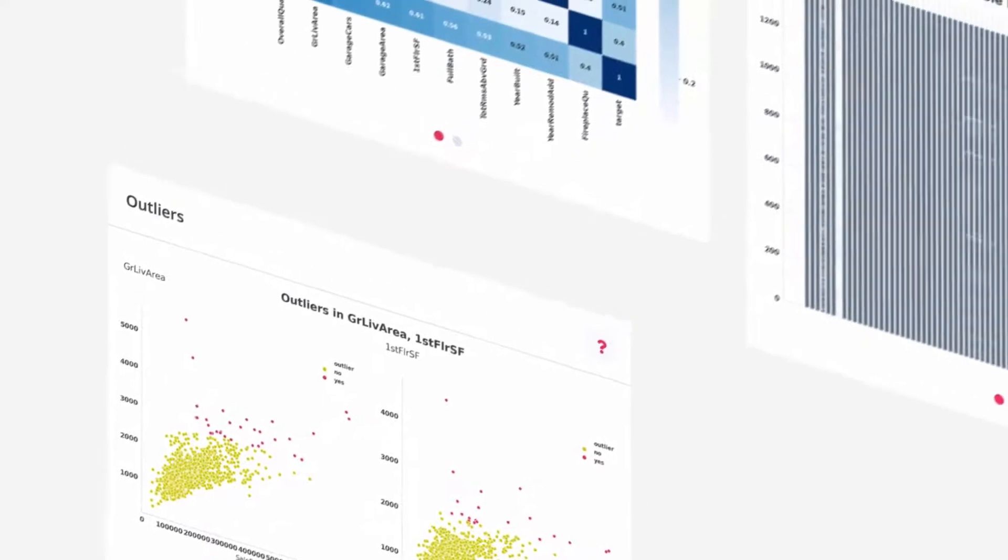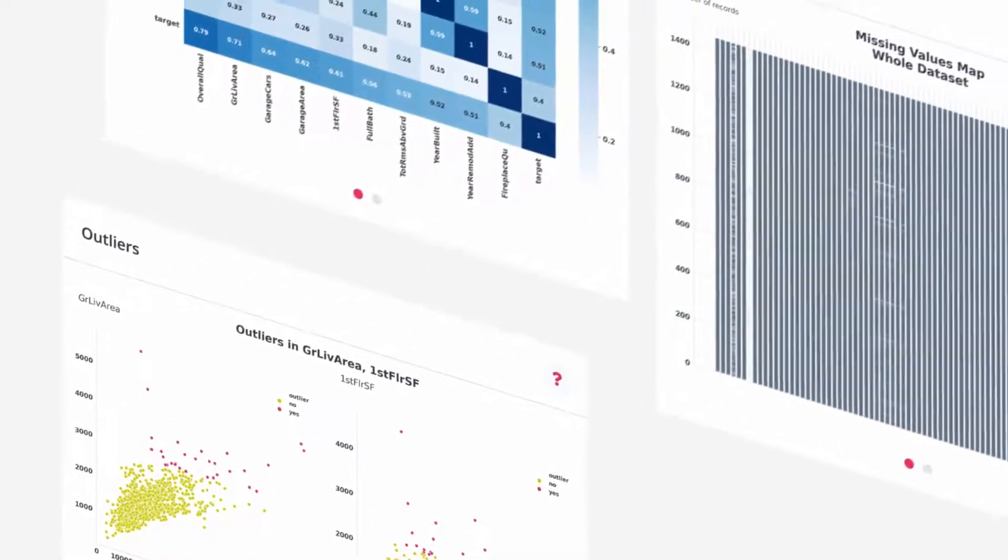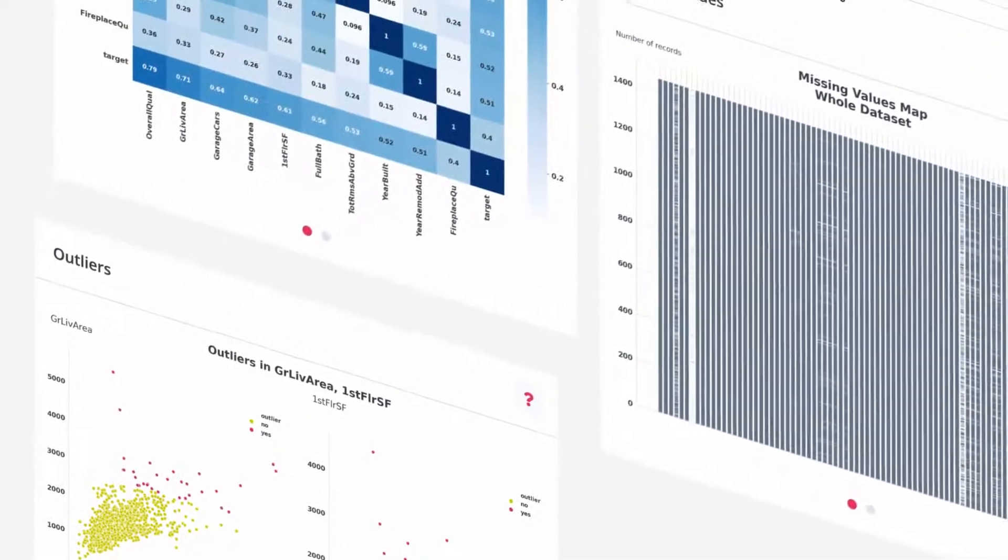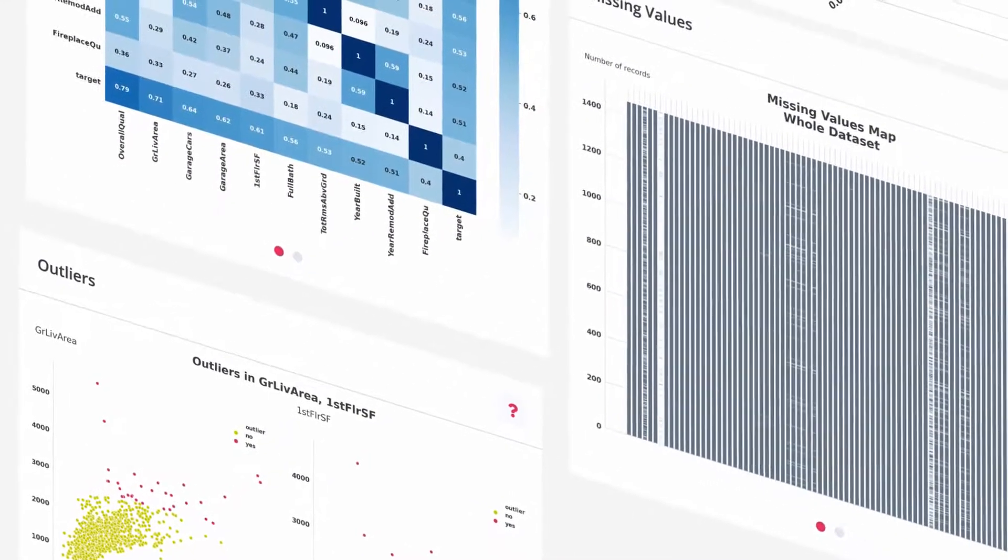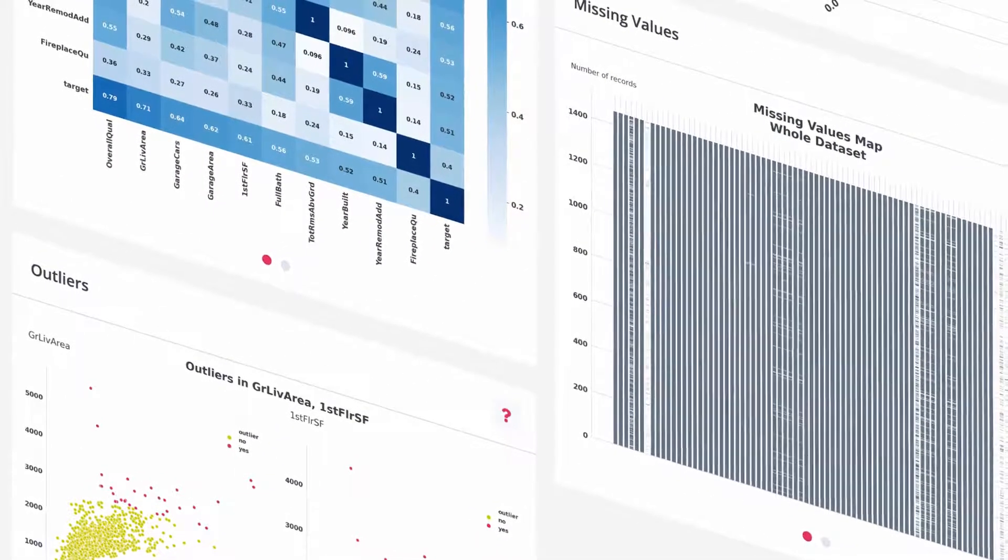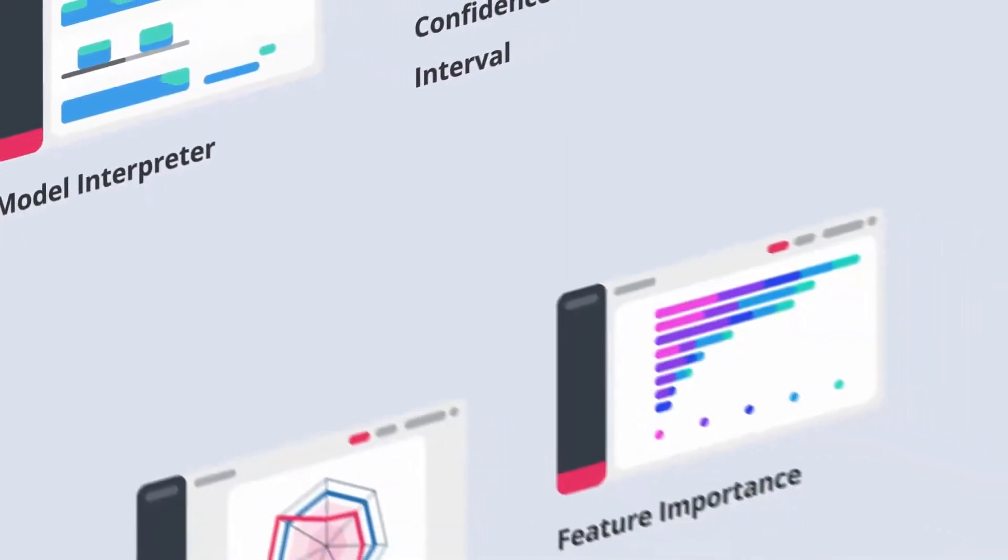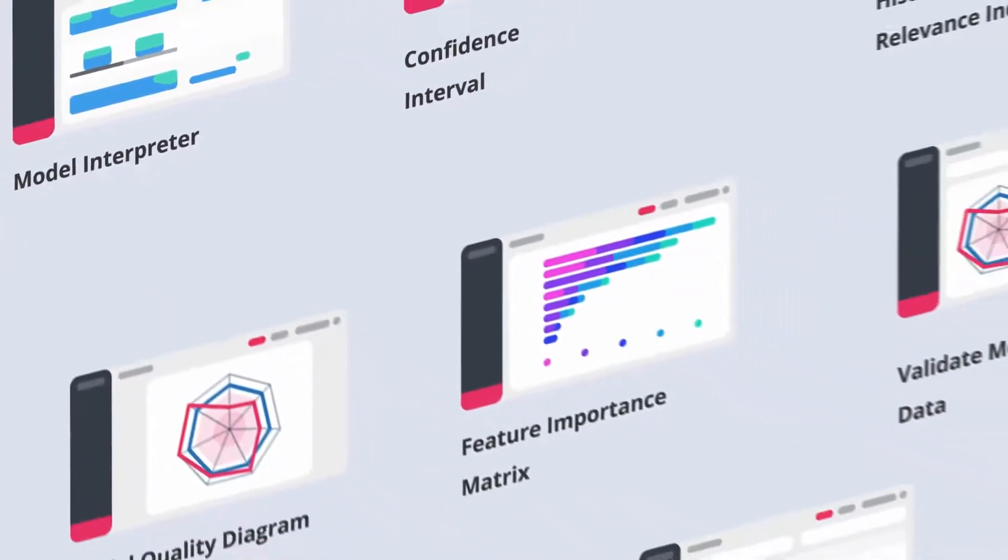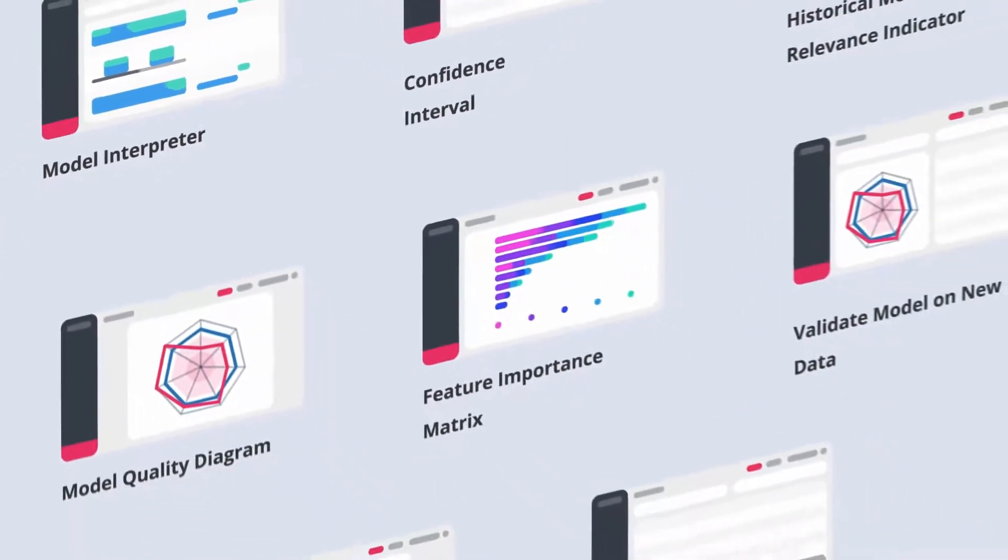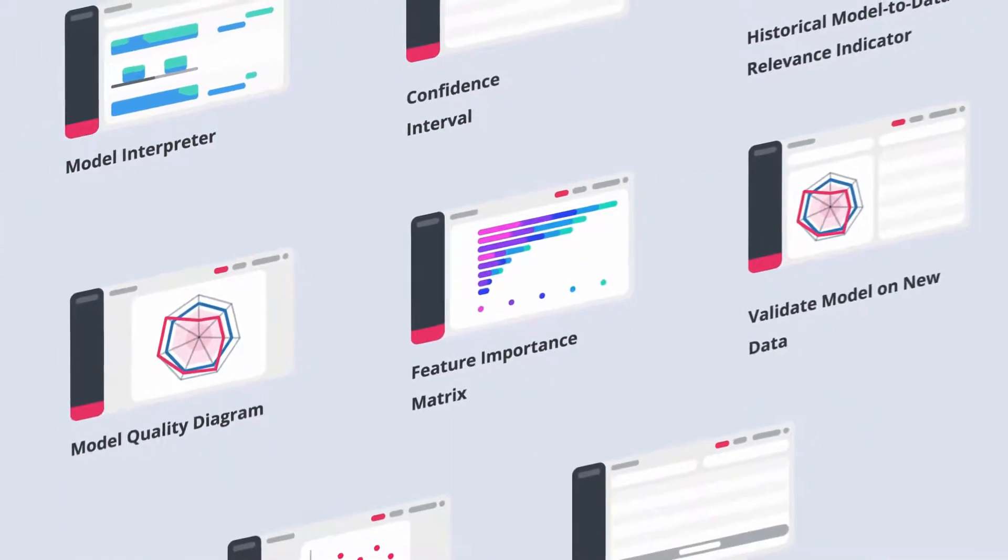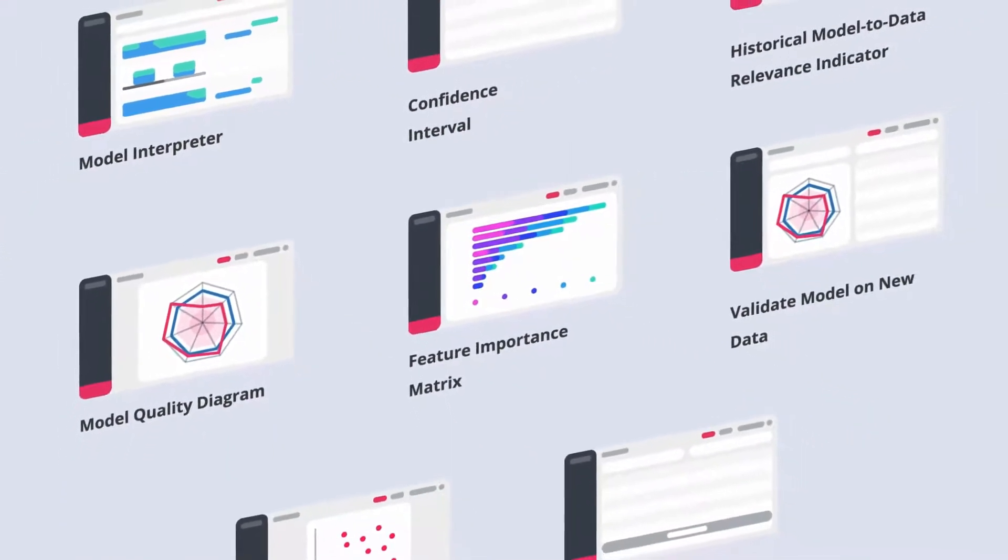It's also important to understand the logic behind the decision-making process. Hence, we developed a lot of explainability tools that allow for identifying key factors that affect predictions.